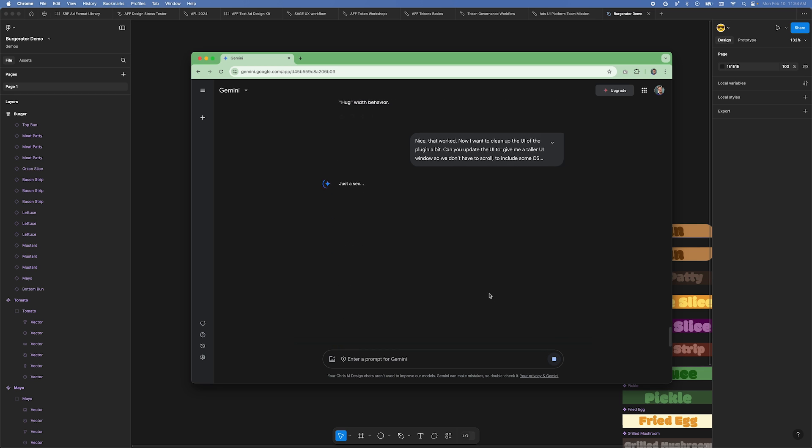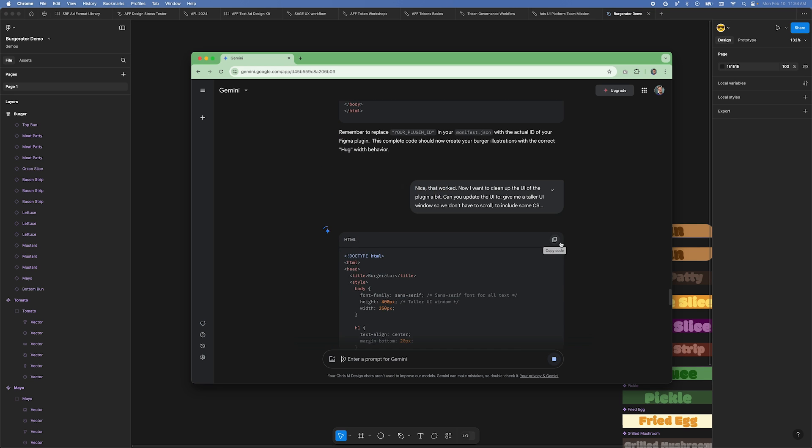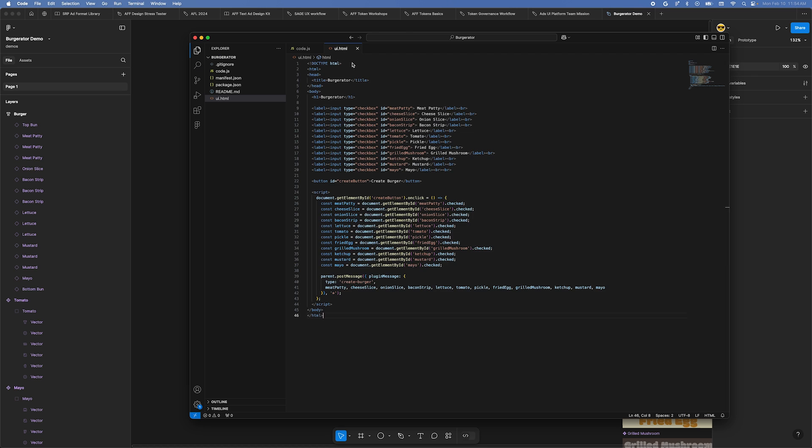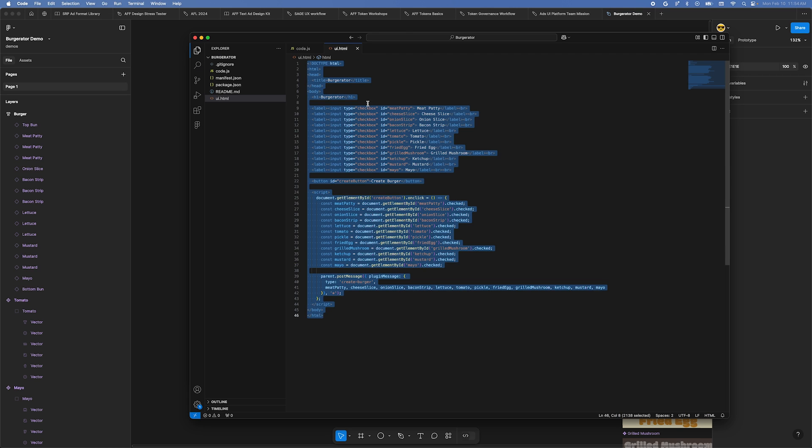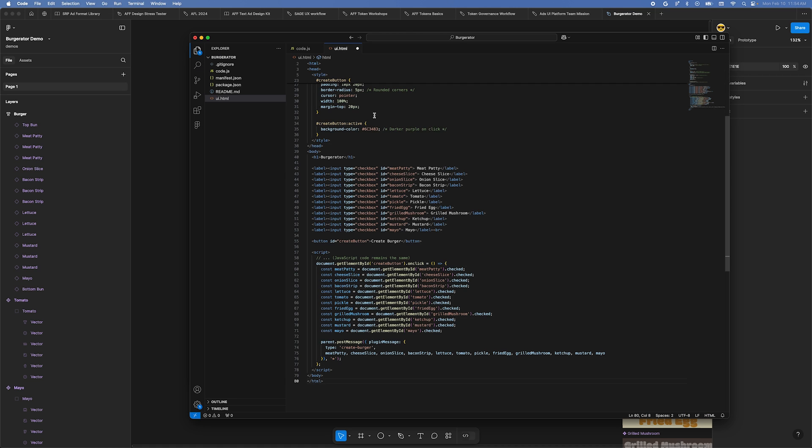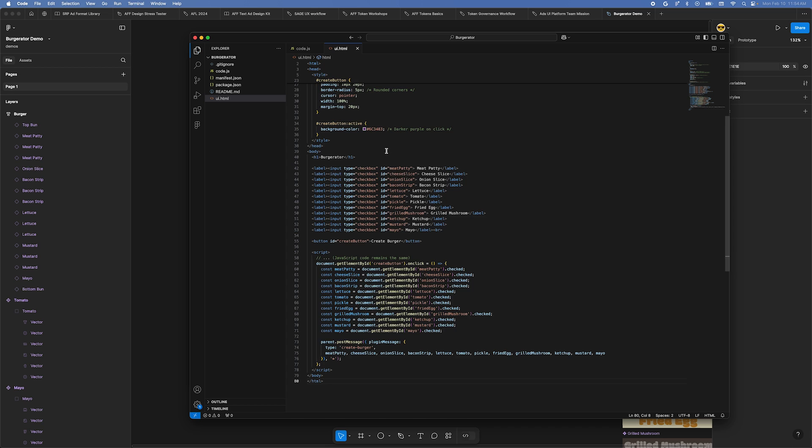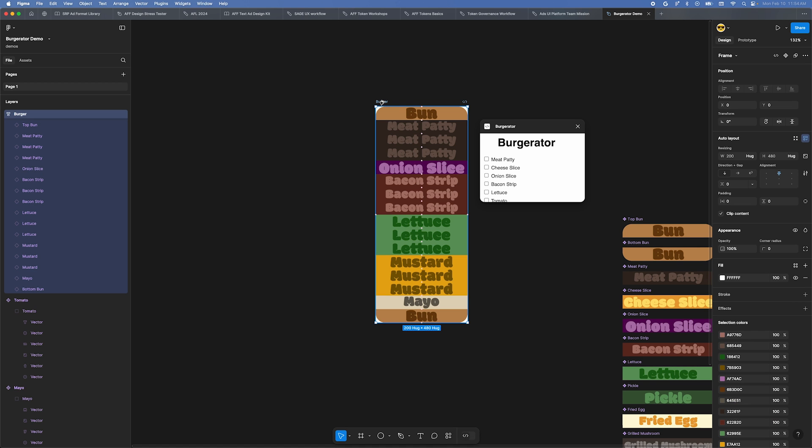Copy the updated ui.html code and go back to VS Code. Open the ui.html file and delete the existing code. Then paste the new code that includes our UI style updates. Save the file. Back in Figma, let's open the plugin again to see the changes that were made. Everything looks good to me, but the plugin still isn't tall enough.